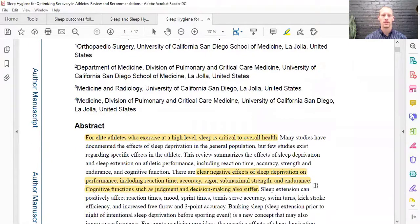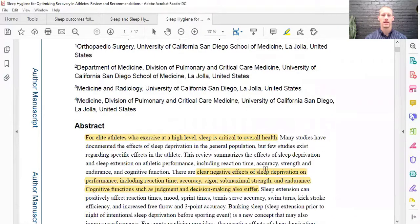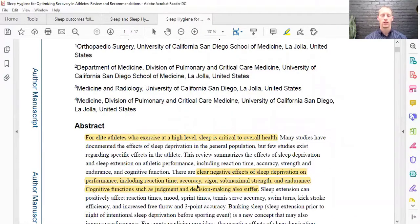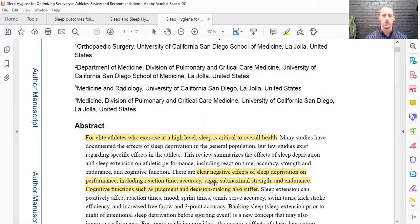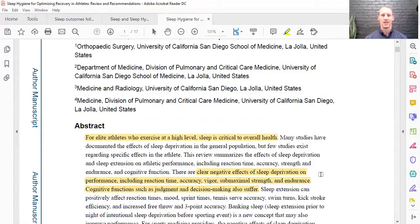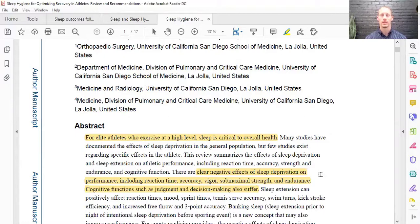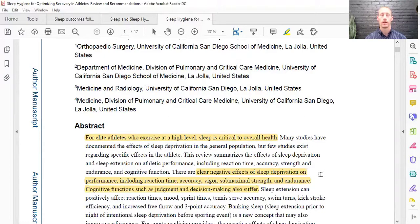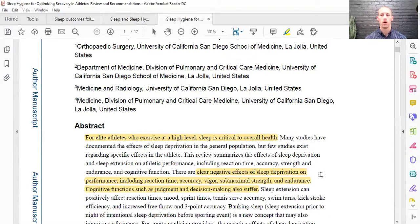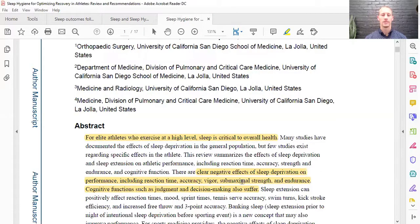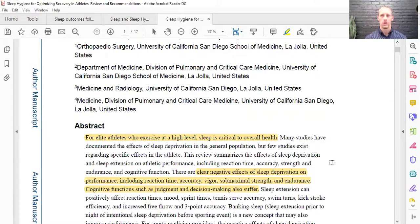And so this article looked mostly at elite athletes. And it looked at the negative side effects of sleep deprivation, whether that be reaction time and accuracy, vigor, some maximal strength. This is why driving when you're tired is not very good either. And that's why it's promoted to get good rest before you drive and to get off the road if you are tired because of these issues. And then also cognitive functions like judgment and decision making are also altered with sleep deprivation.